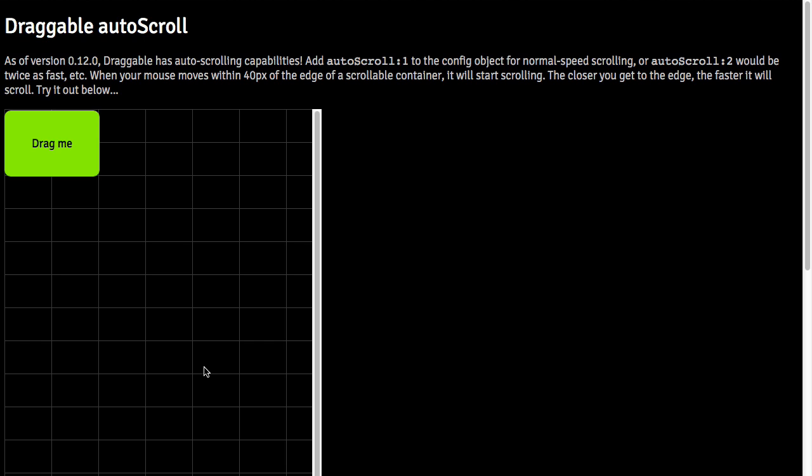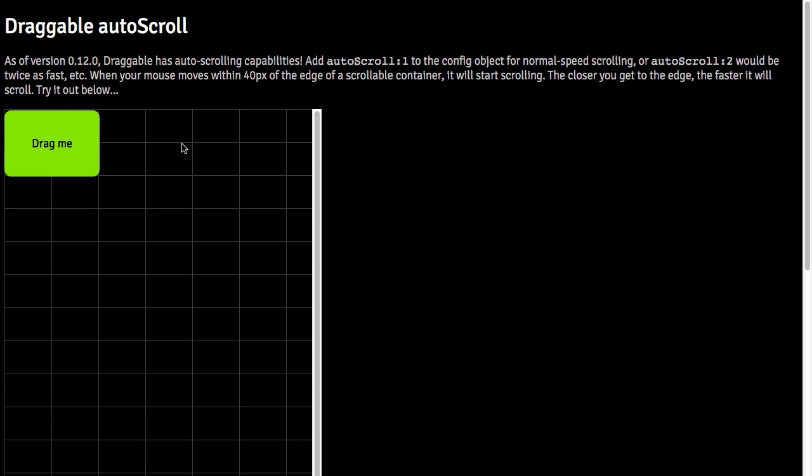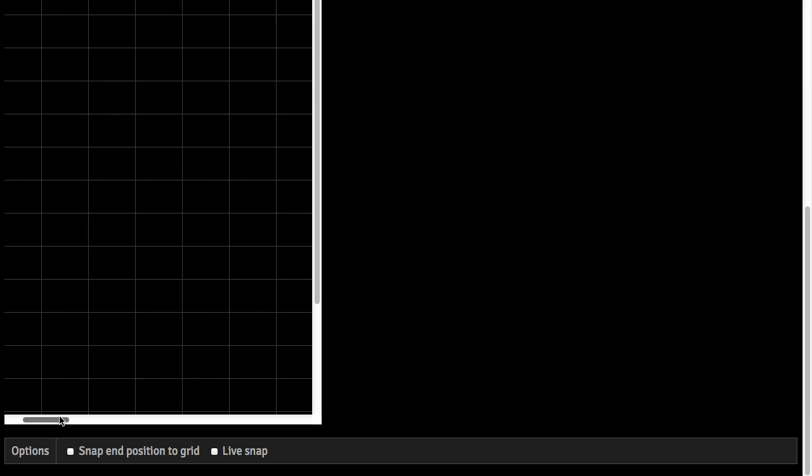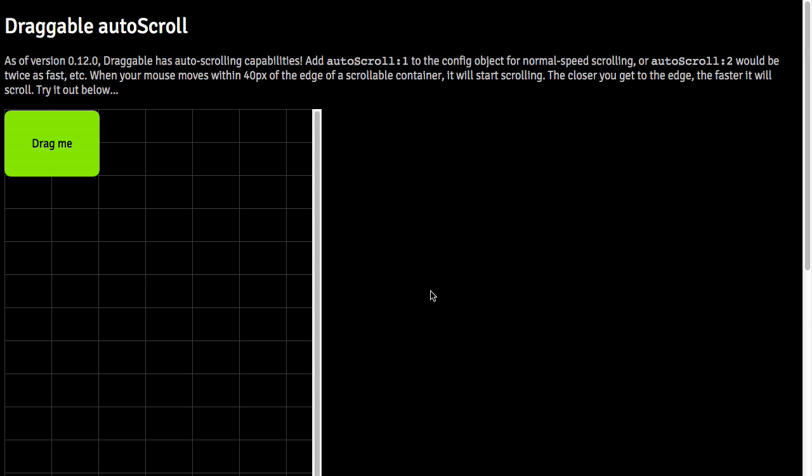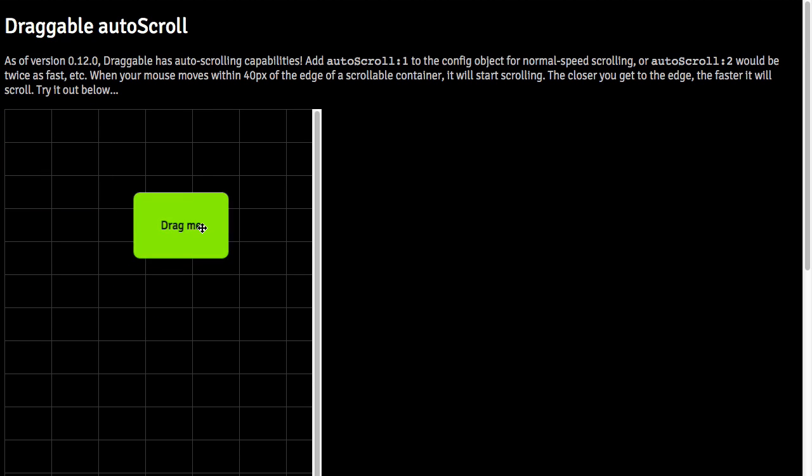Inside this demo, I have a div that has its overflow property set to scroll. It's a very large div that contains a very large grid that is scrollable. I also have inside of there a draggable element.